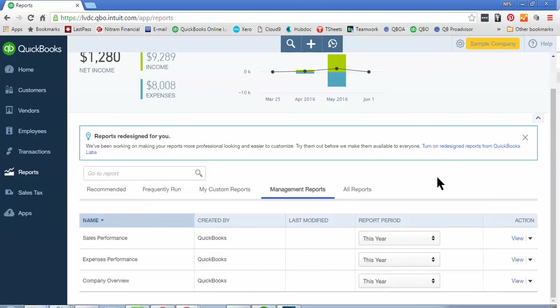and some other reports that you may or may not need. They may have a table of contents and a customized cover page that also has your logo and some colors and et cetera. So that's what Management Reports are.